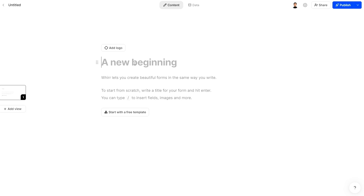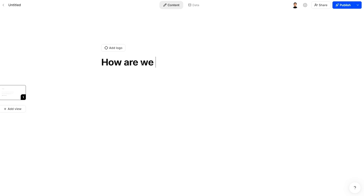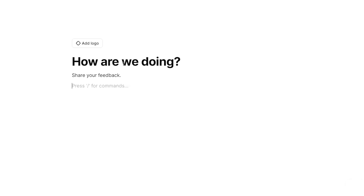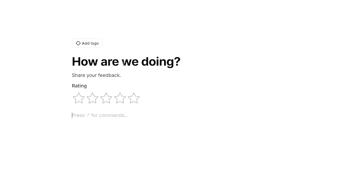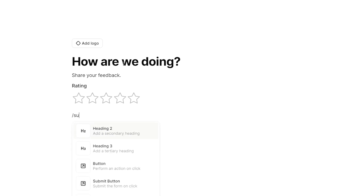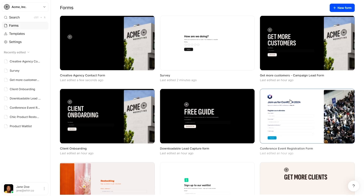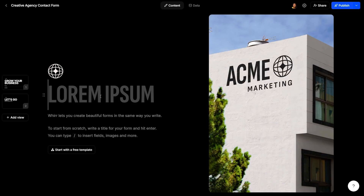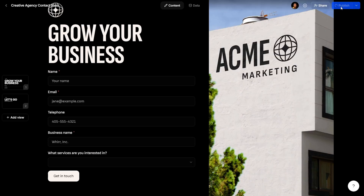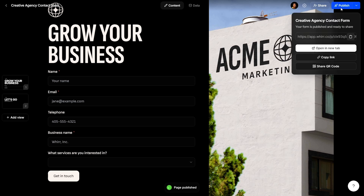Let's make our first form. It's basically like typing in a Word doc, but way cooler. Just use WUR's simple commands to create a slick form that's ready to collect leads in minutes. You can also browse loads of professional templates. Once your form's ready, you can test it out and then hit publish.